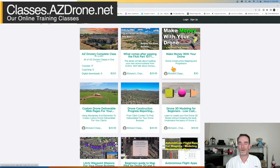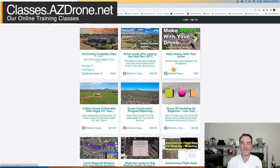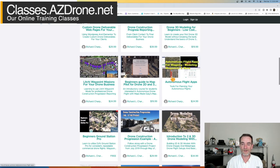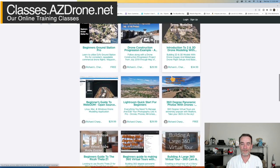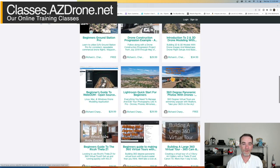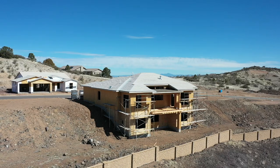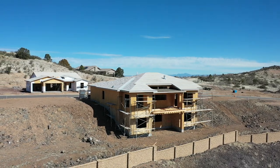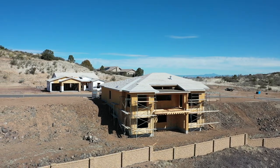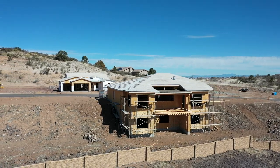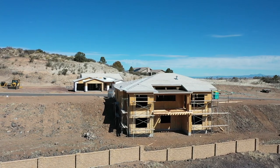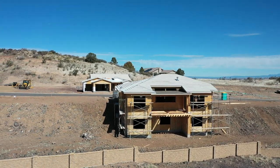We talk a lot about this over at classes.azdrone.net. We cover specific autonomous flight applications and also cover autonomous flight apps as a group. Ground Station Pro is one we have a class on, though it's actually being discontinued. We also have classes on Map Pilot Pro and Litchi specifically, so check that out at classes.azdrone.net.